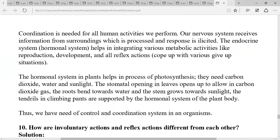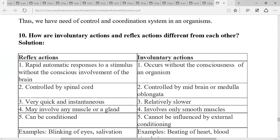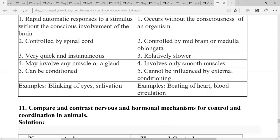How are involuntary actions and reflex actions different from each other? Reflex action is a rapid response to a stimulus without conscious involvement of the brain, while involuntary action occurs with some consciousness of the organism. Reflex action is controlled by the spinal cord, while involuntary action is controlled by the medulla oblongata or midbrain. Reflex action is very quick and spontaneous, while involuntary action is relatively slower. Reflex action may involve any muscles or glands, while involuntary action involves only smooth muscles. Reflex action can be conditioned; involuntary action cannot be influenced by external conditions.